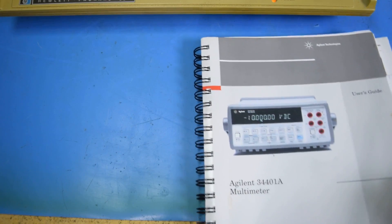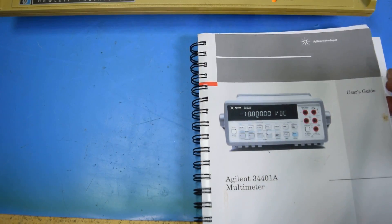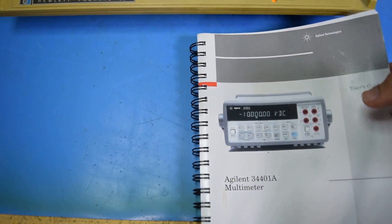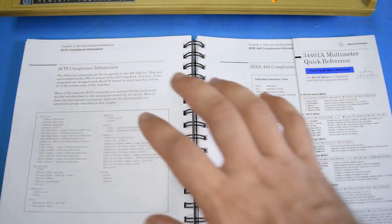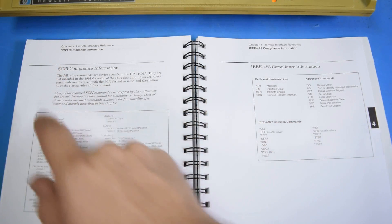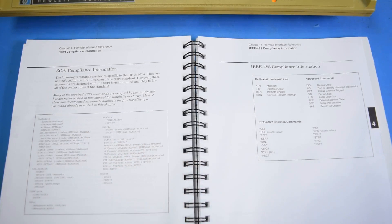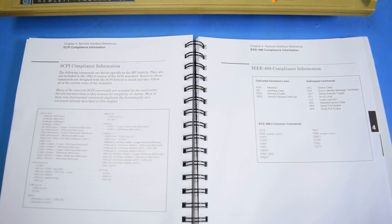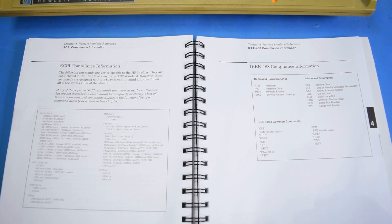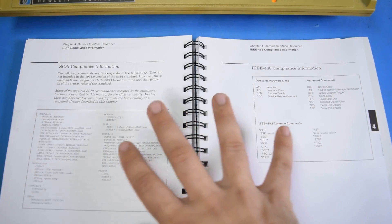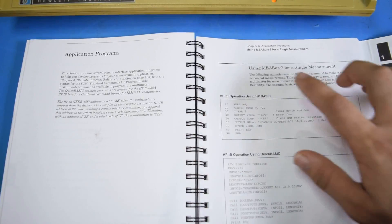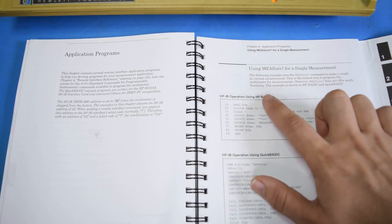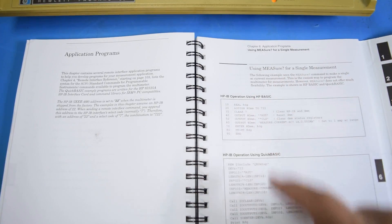Now in order to know how to use the multimeter with the computer, we don't have to look any further than the original manual. Since this is designed to be a remote controllable multimeter, it has all of the commands detailed here. The 34401A uses SCPI, or Standard Commands for Programming Instruments, as a communication protocol. That is a standardized protocol for communicating with test equipment like this. If we flip later into the manual, we'll see that this includes directions for using this with HP BASIC.